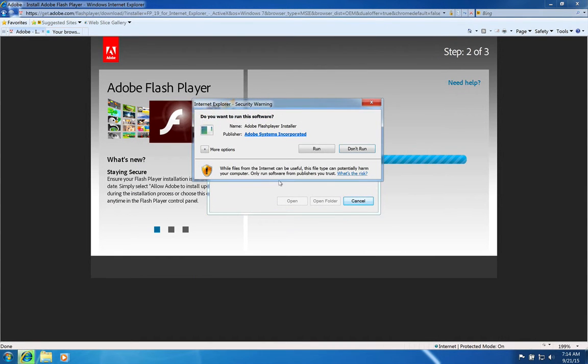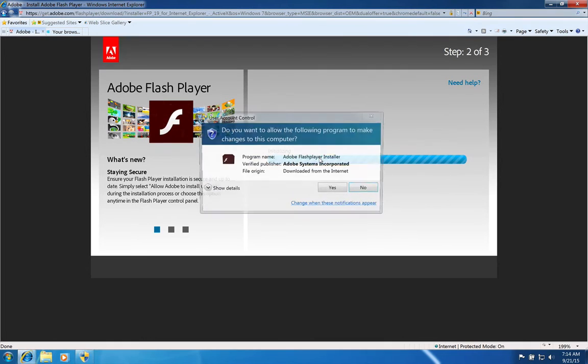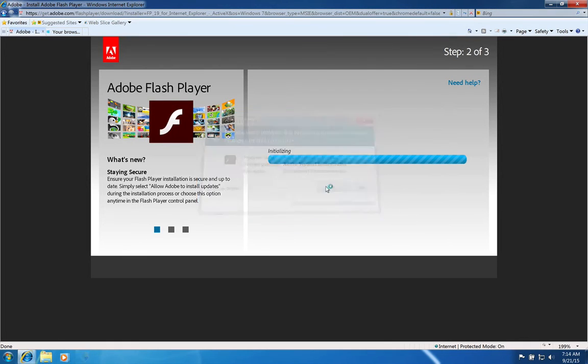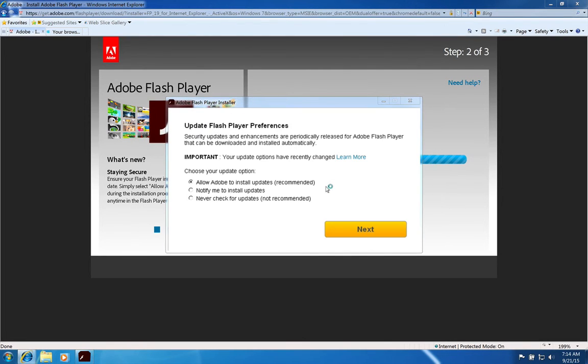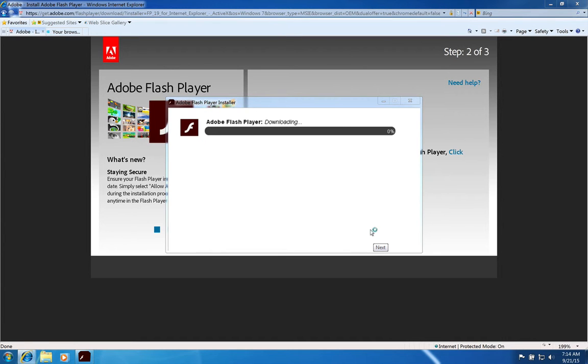And I'll run this from the website. And accept everything. And allow it to install updates normally. That's fine.